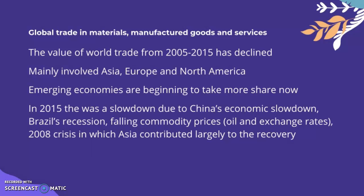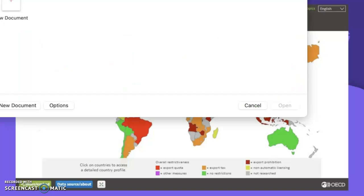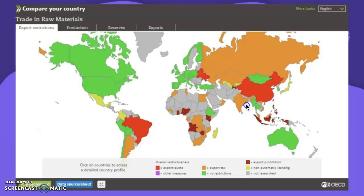Looking at some graphs on trade in raw materials, this diagram shows export restrictions. Countries with no restrictions on raw materials are evidently in Europe, North America, and Australia — predominantly HICs. Countries with the most export quotas include Brazil, China, parts of Eastern Europe, and some parts of Central Africa and Southeast Asia.